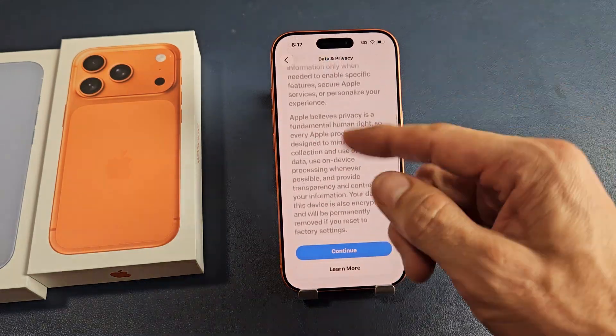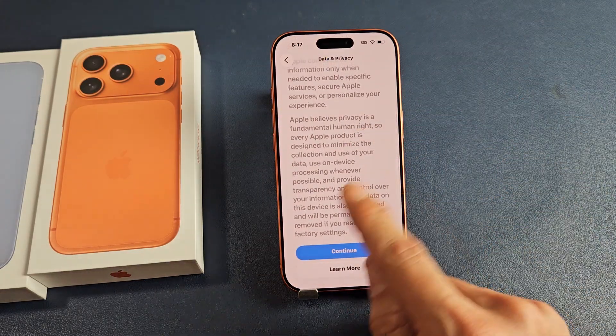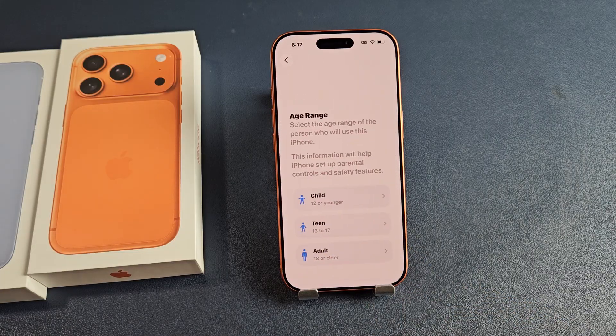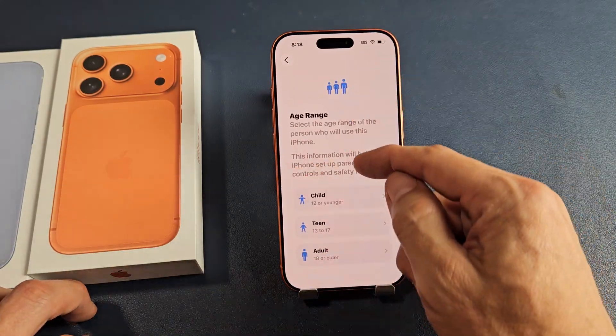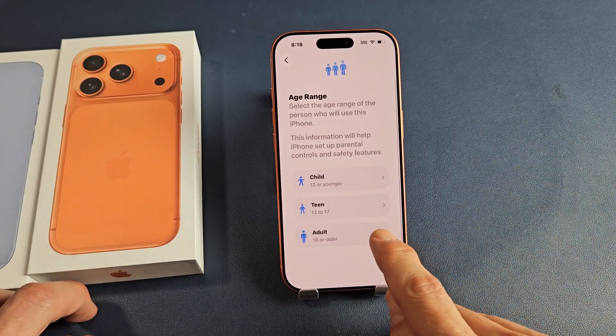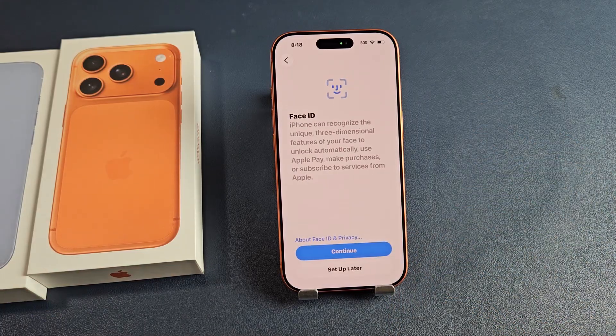Data and privacy — read through that. You can learn more down here and then tap on continue. Age range — select the age range of the person using this phone. I'm going to go with adult here.